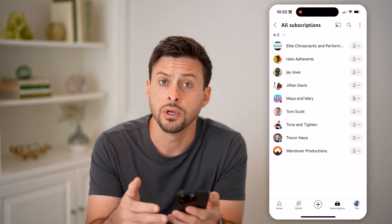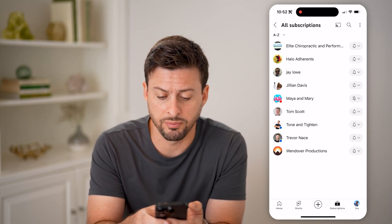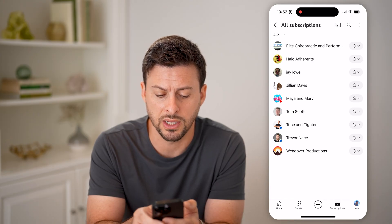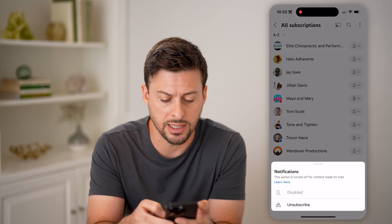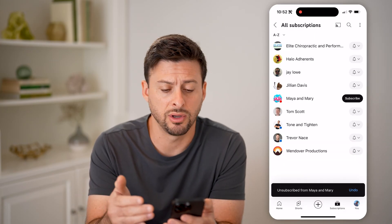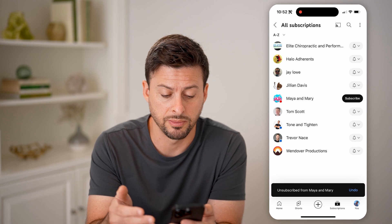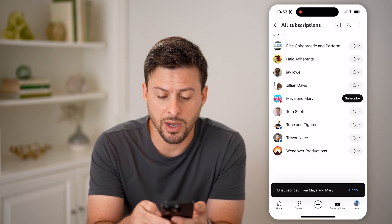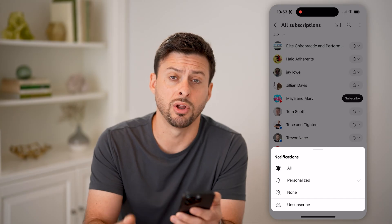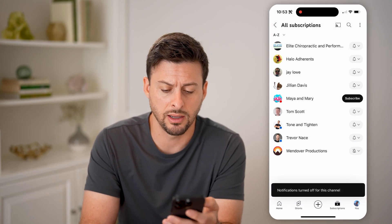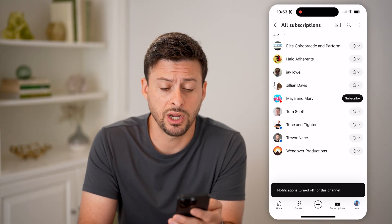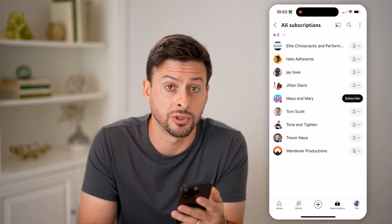You can also edit this — maybe you want to add something, or maybe you want to remove a channel. You can tap on a channel and choose to unsubscribe if you no longer want to be subscribed. You can also tap on the little bell and choose your notification preference, selecting None if you don't want notifications from that specific channel. So you can manage all your subscriptions right here.